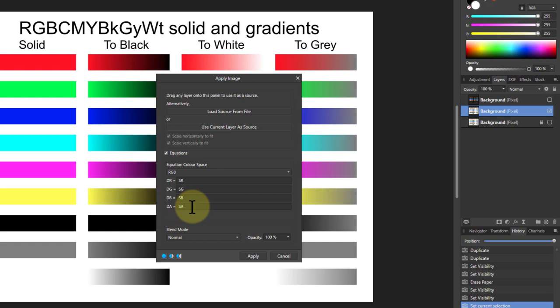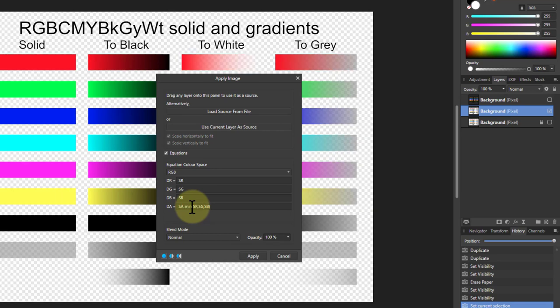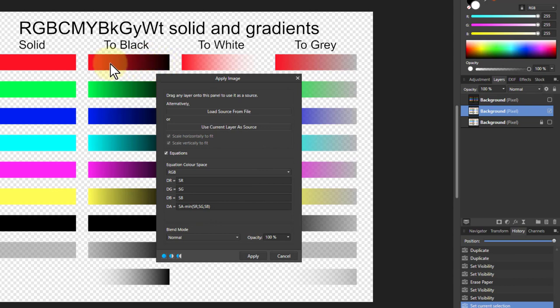I can take away the minimum of SR comma SG, SB. Notice it's in red, and when it goes white that means it's fine, it's going to work. So I put a closing bracket on that and there it does it, and look we've got the same effect here.